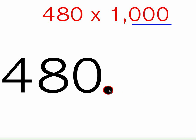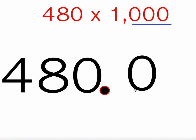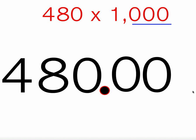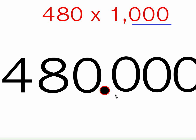Remember, the decimal goes after the ones place, even if it's a zero. I'm going to put three zeros here because we're talking about 1,000. And I'm going to move this decimal three spots because there are three zeros: one, two, three. So my answer is 480,000.